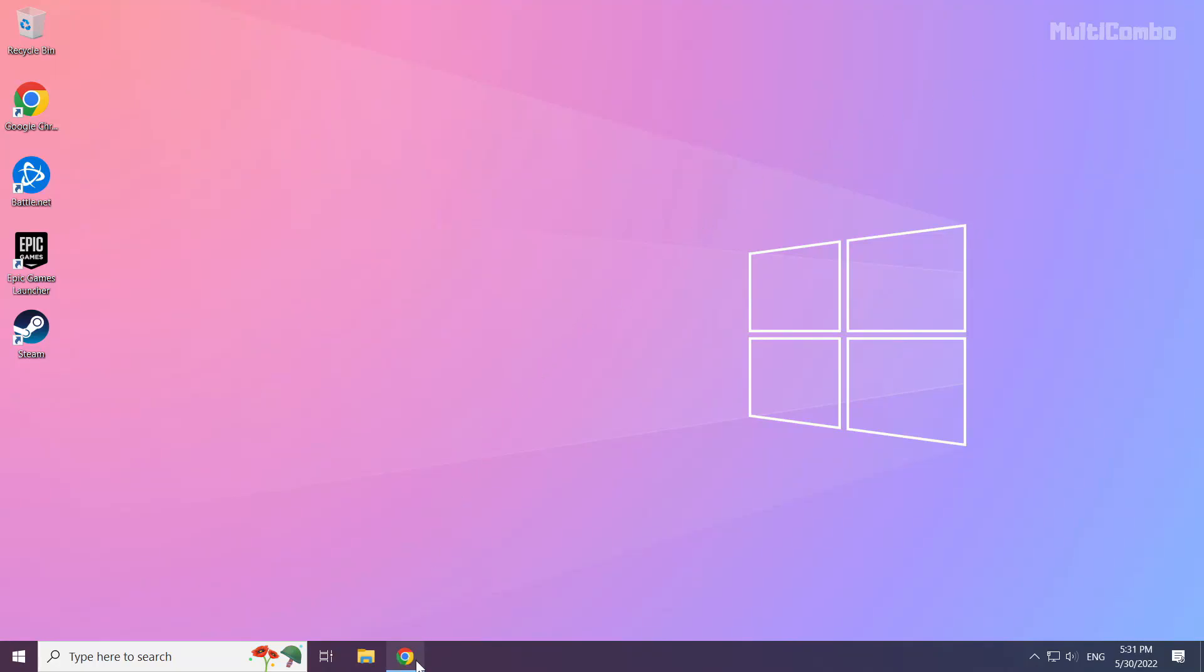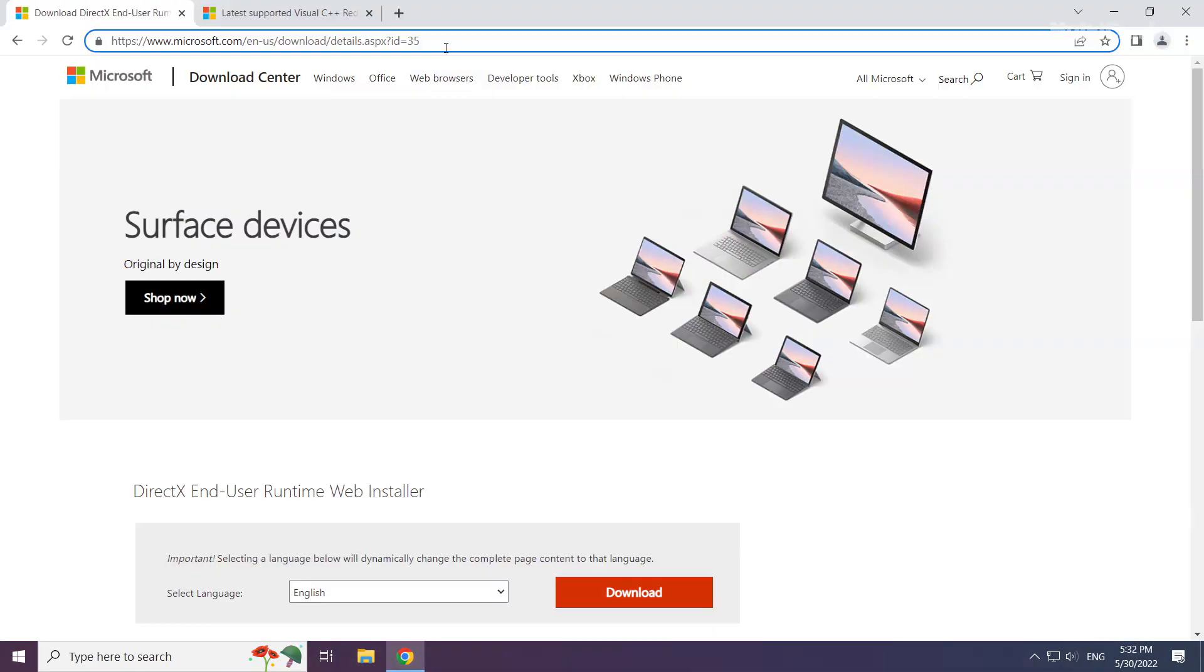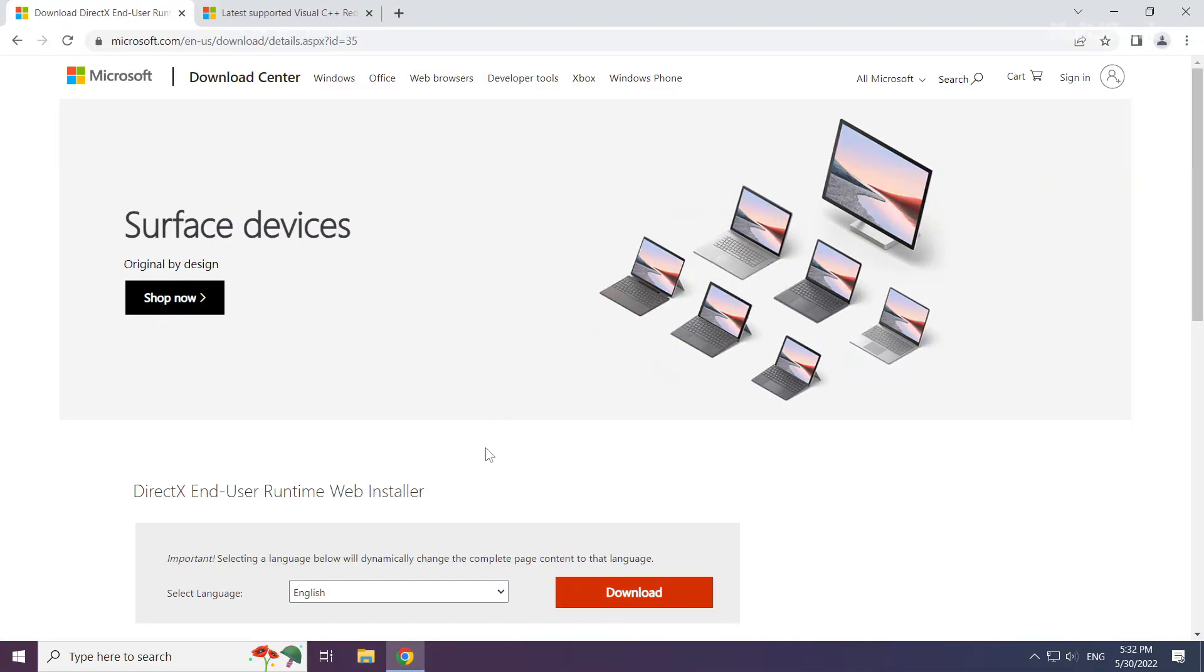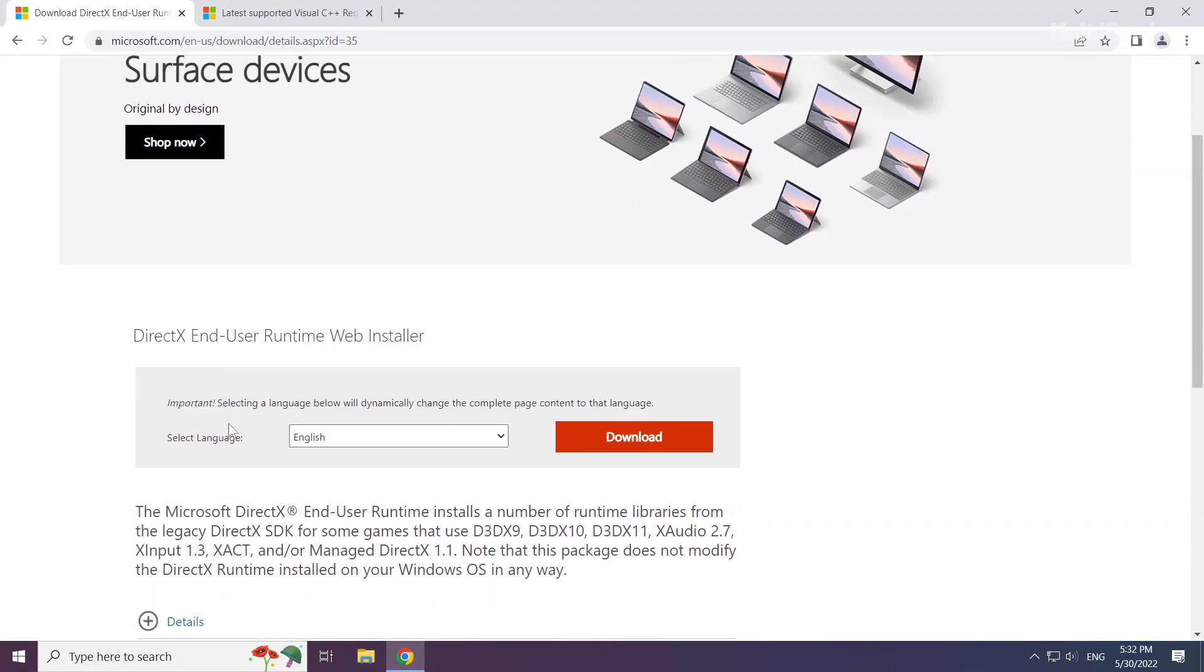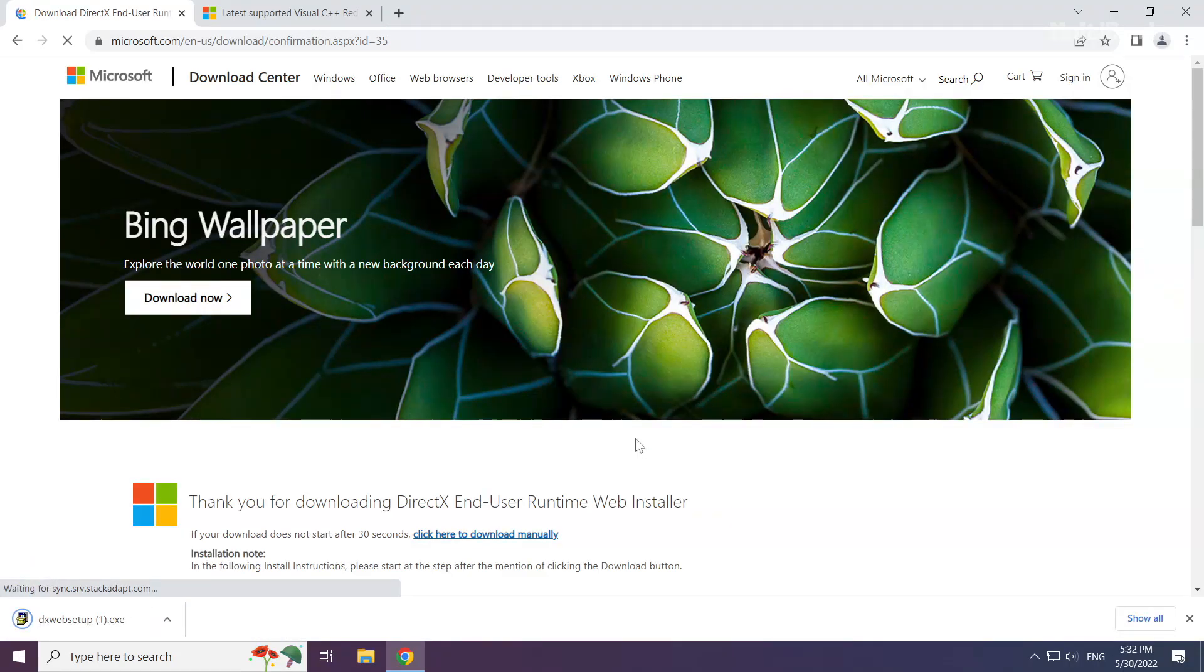Open internet browser. Go to the website, link in the description. Click download. Install downloaded file.